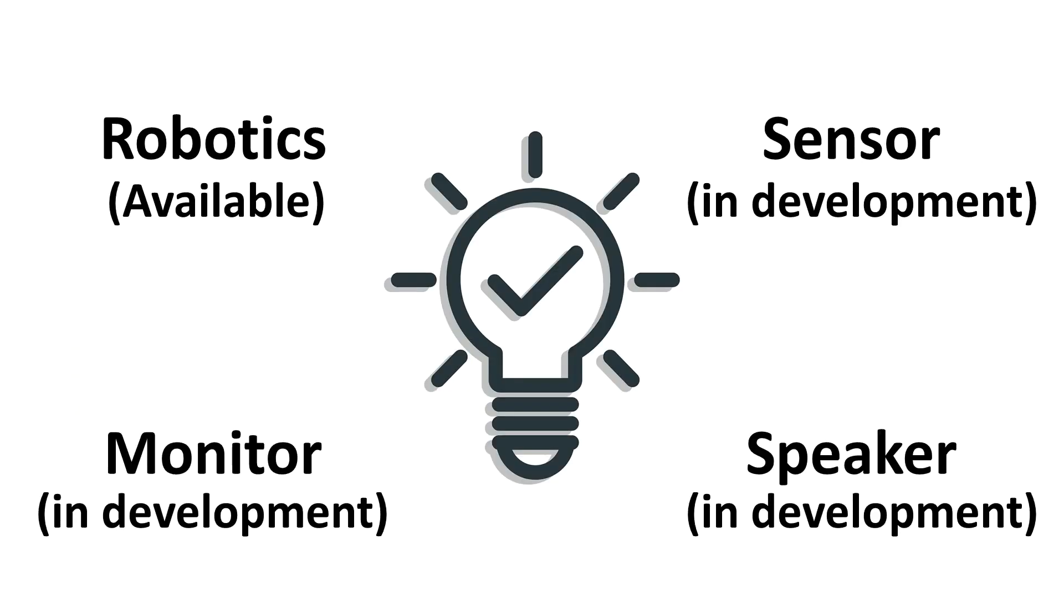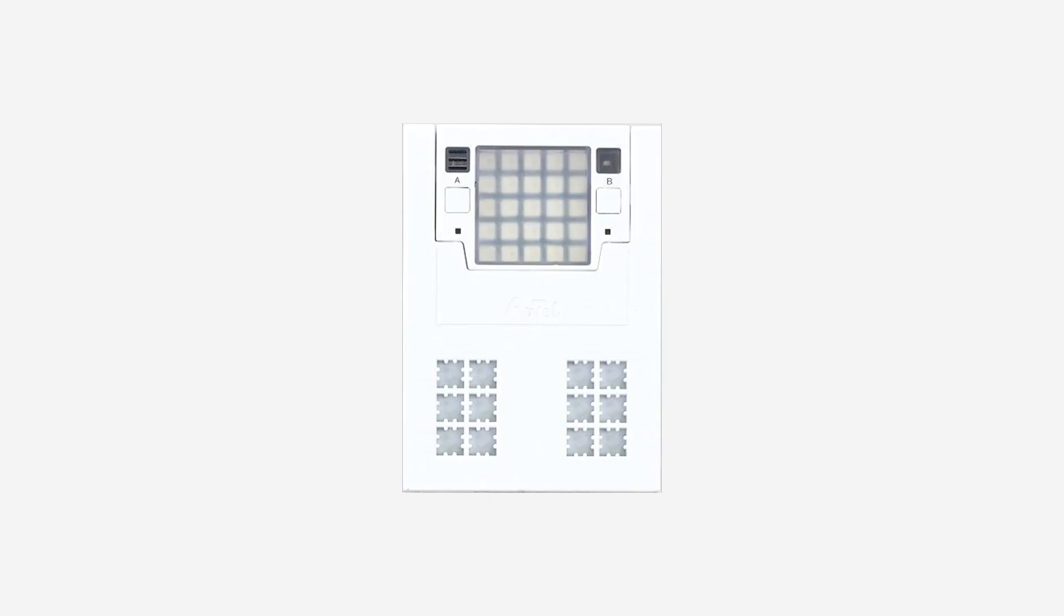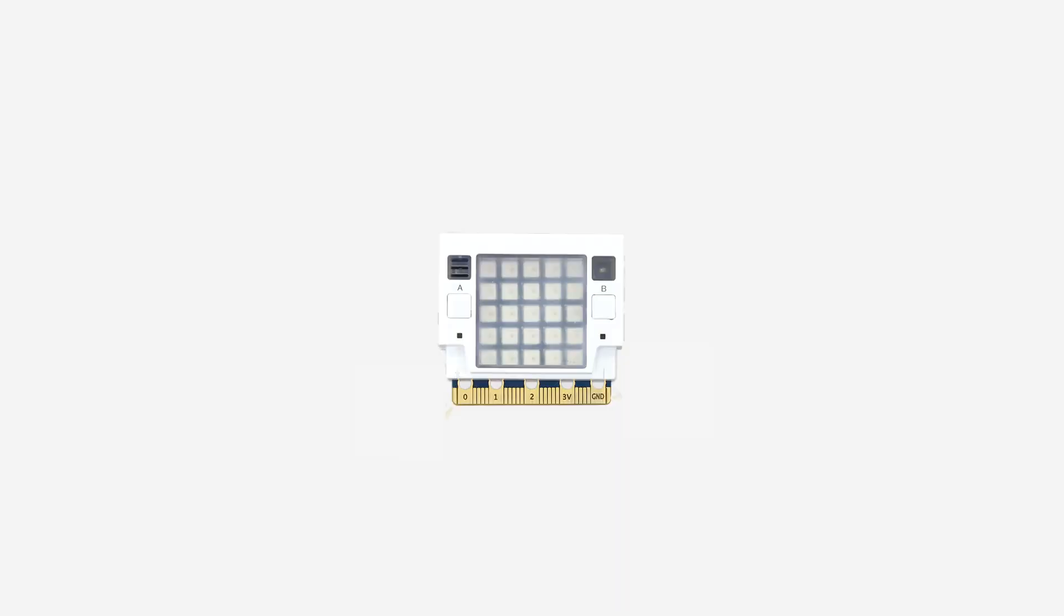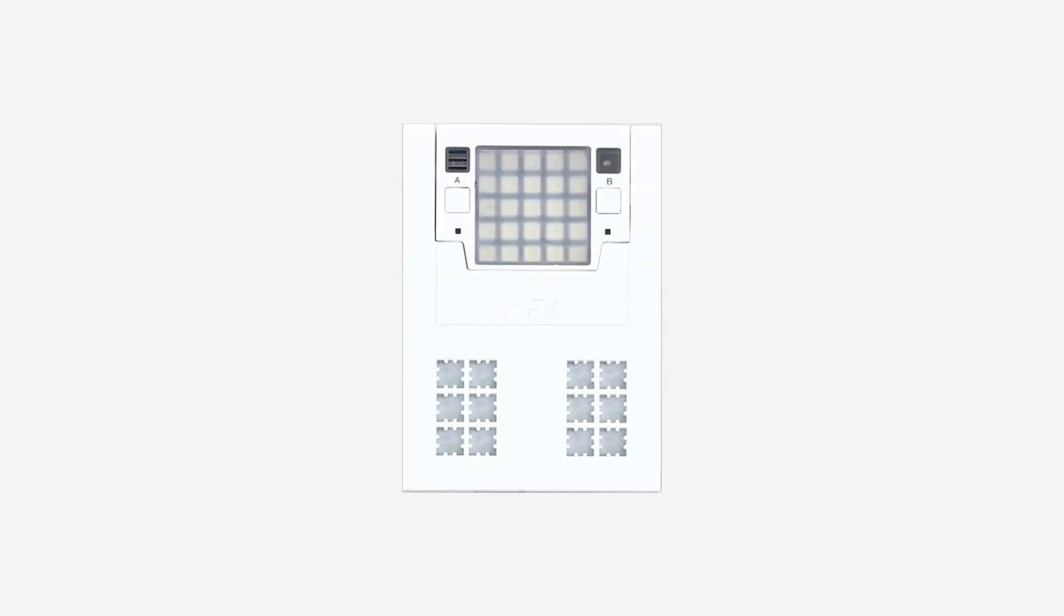We provide a variety of specialized extension boards. Let us take a closer look at Robotics extension board. Just plug the ArtecRobot2 Core into the board to control